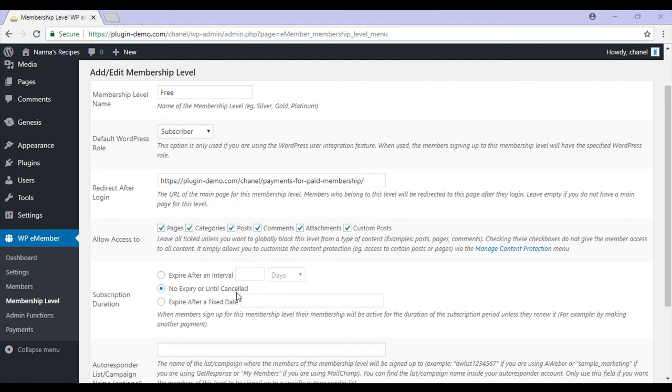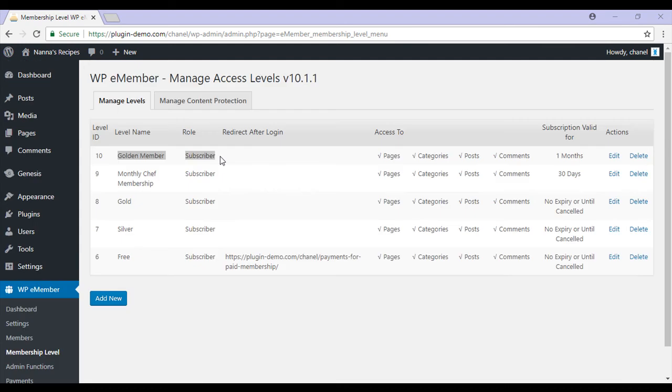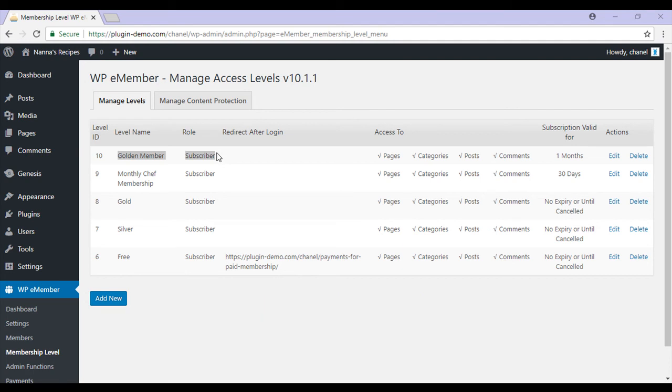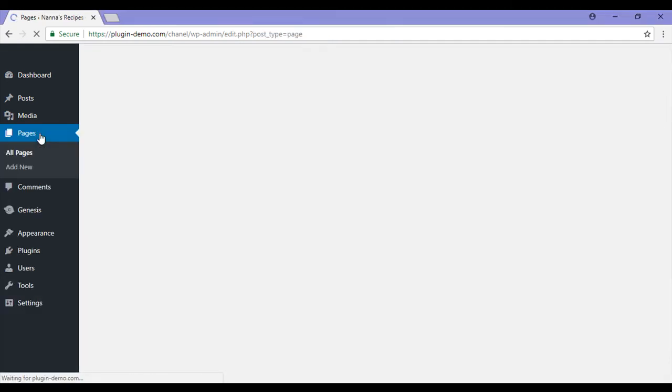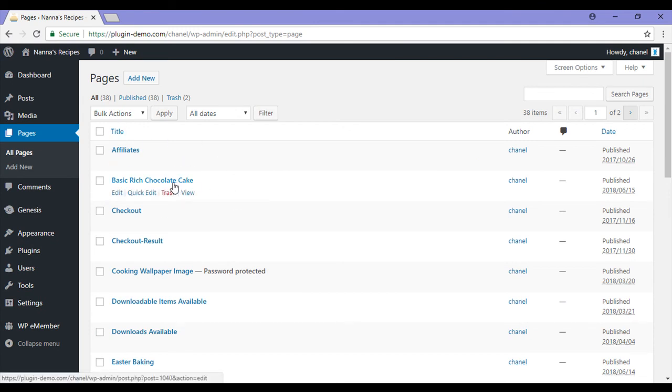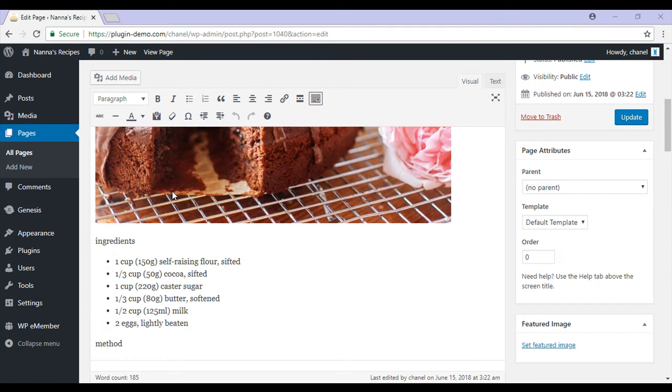Once you've created all the membership levels that you'd like to offer, you'll need to protect your general blog content. This will involve clicking on pages and finding the content that you'd like to hide for members only. In this case I'm going to protect my basic rich chocolate cake recipe. I'll use the checkboxes found towards the bottom of this page.